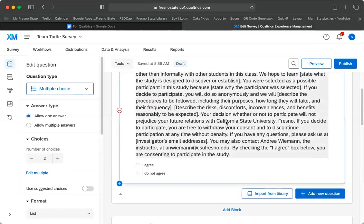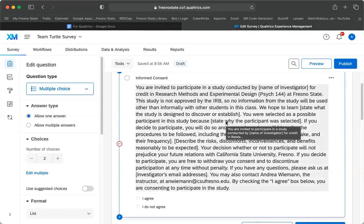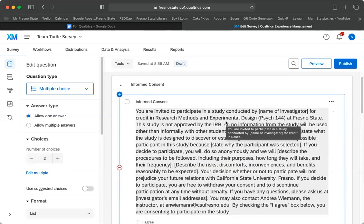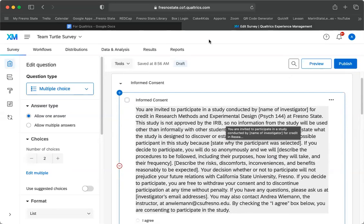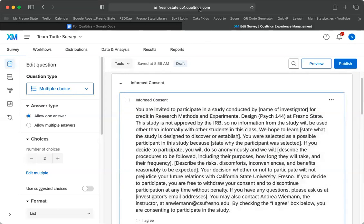So again, that is how you should set up the informed consent. If you need to, you can always go back and watch this again.